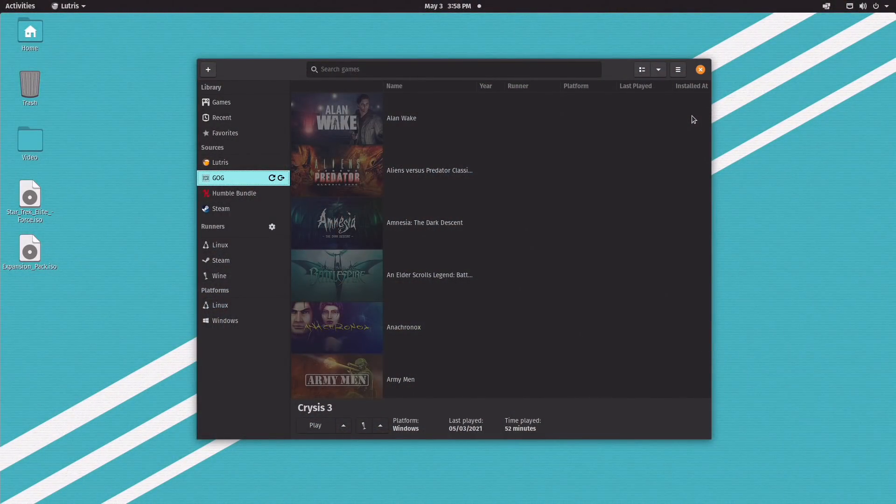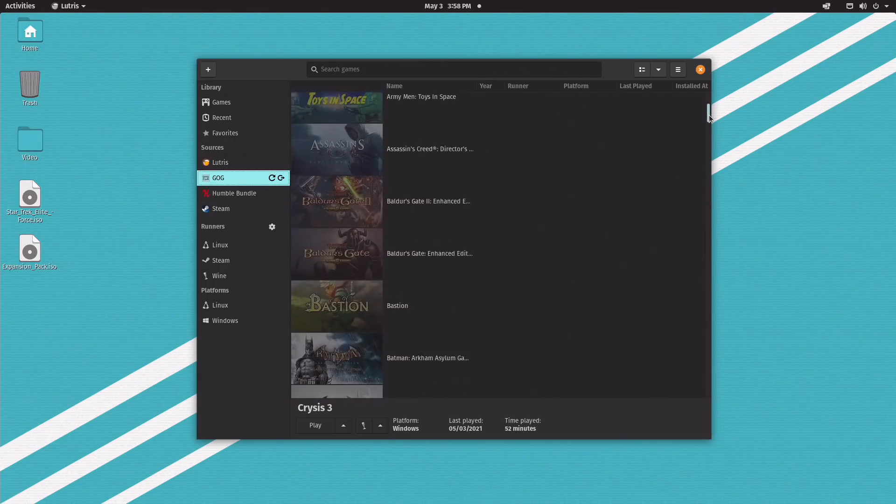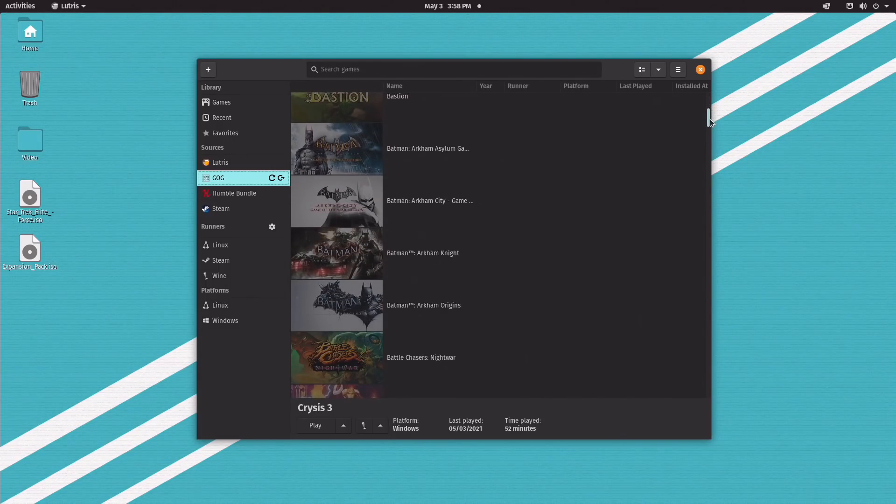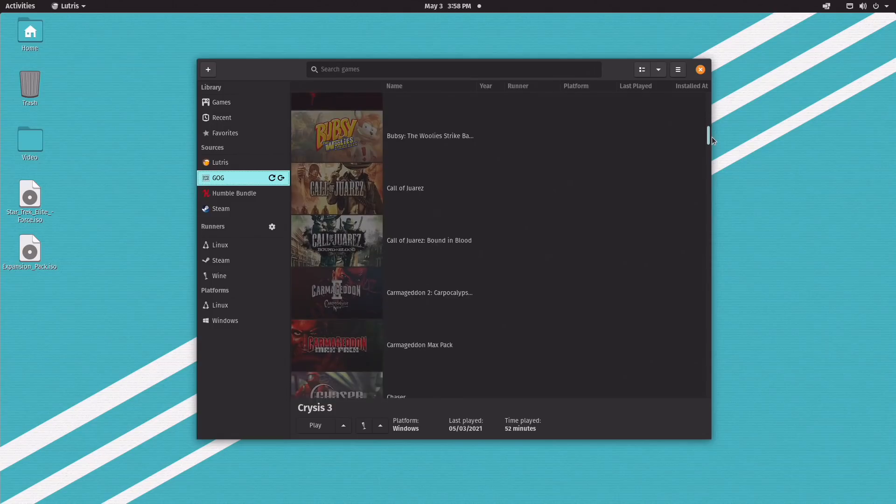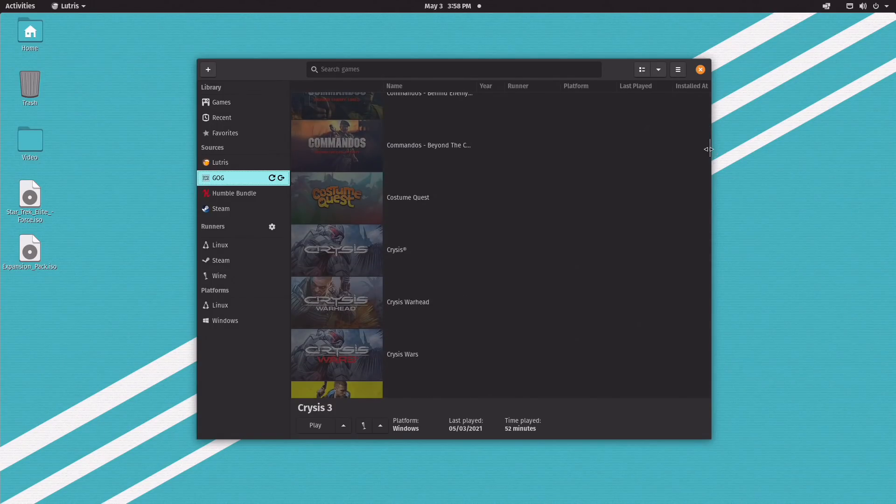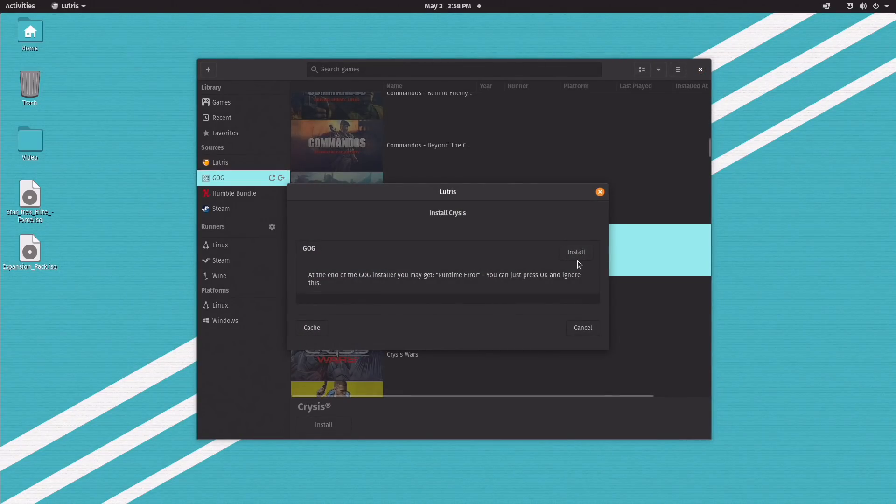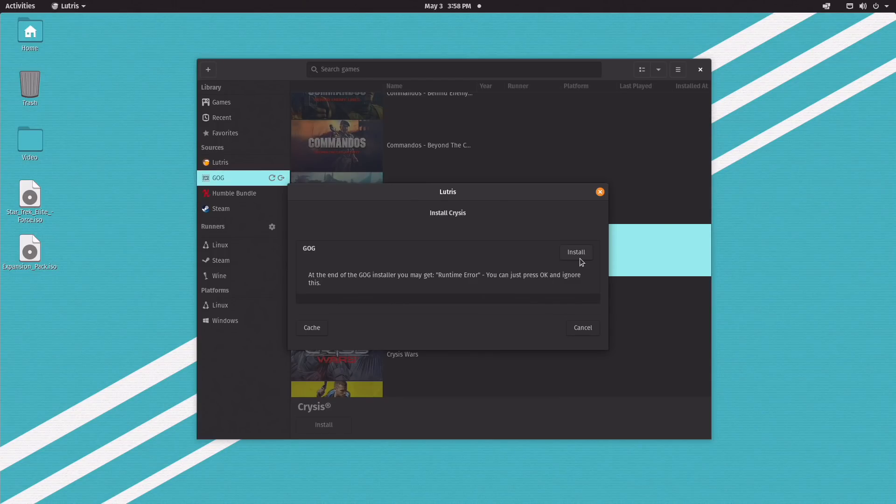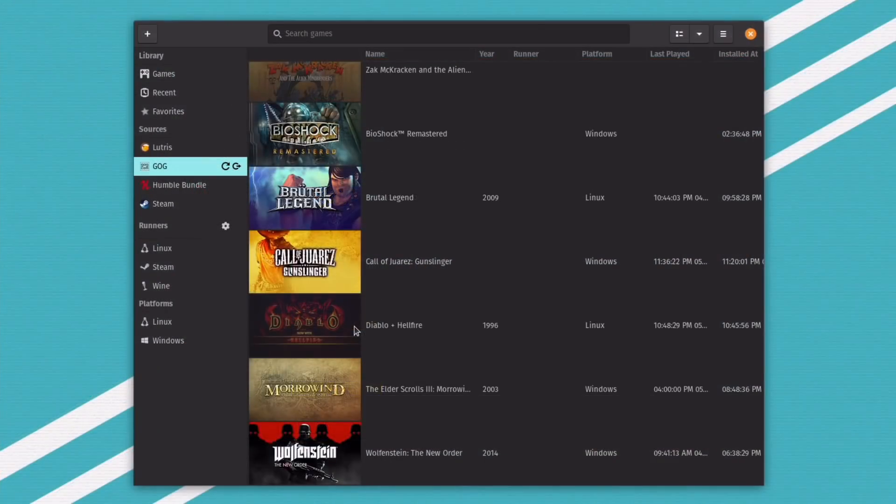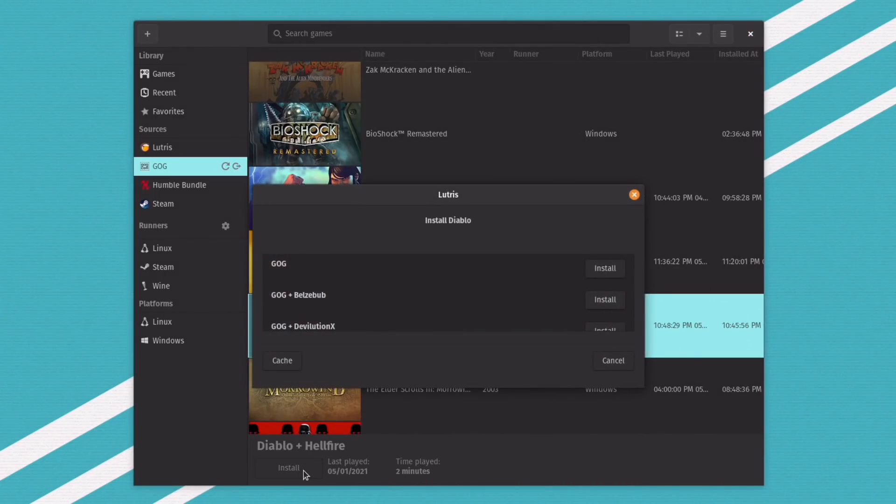GOG is one of the best ways to buy games because you actually own them because they're DRM free. But on here, all you have to do is just log in and it'll actually pull in your entire library of games. And all you have to do because you don't need an external program like Origin. You don't need GOG Galaxy. All you have to do is just click on the game, hit install, and then it'll just download straight from the GOG servers and install it with all of the dependencies that you need. So it's super, super easy.